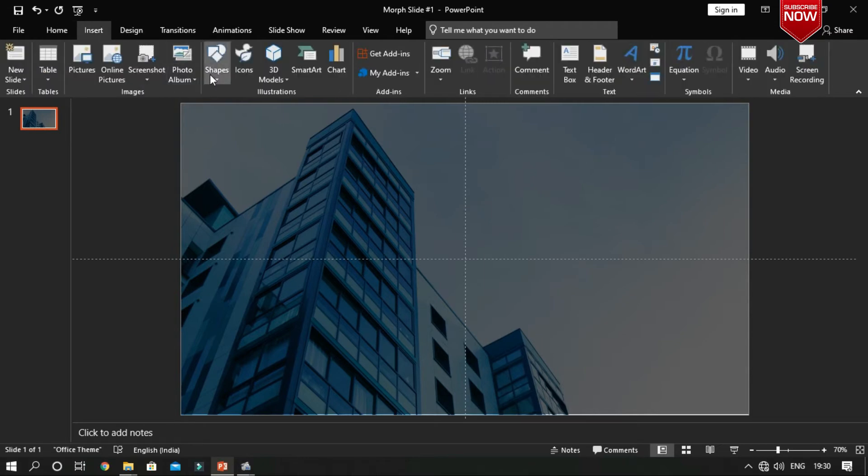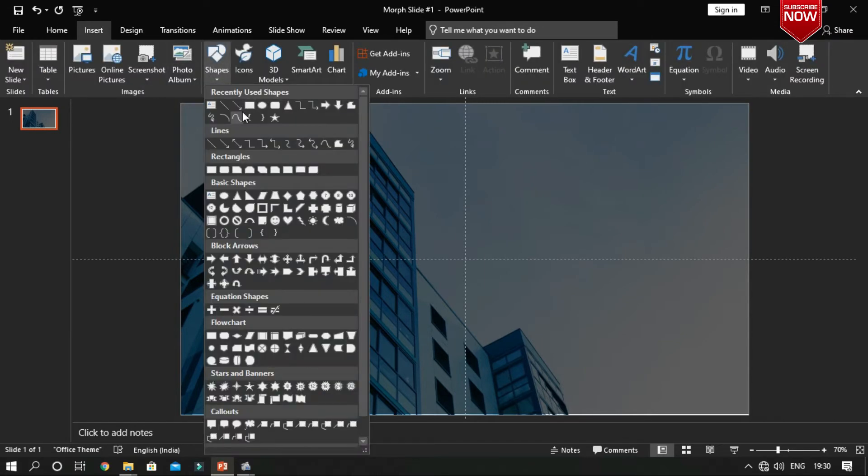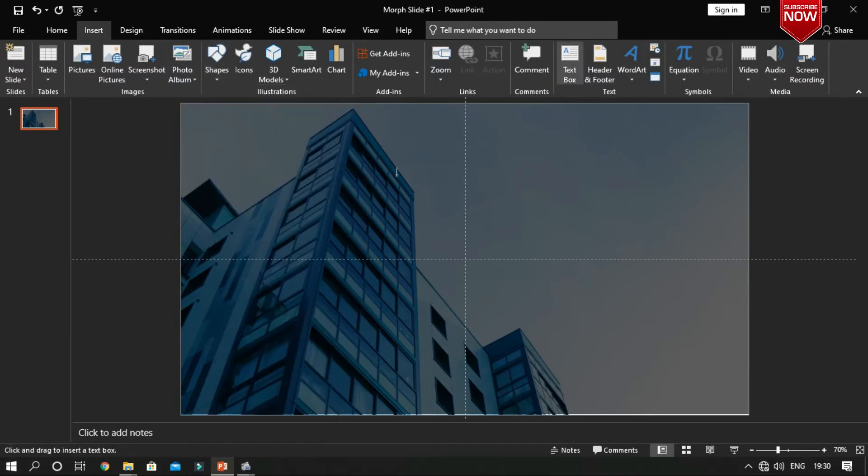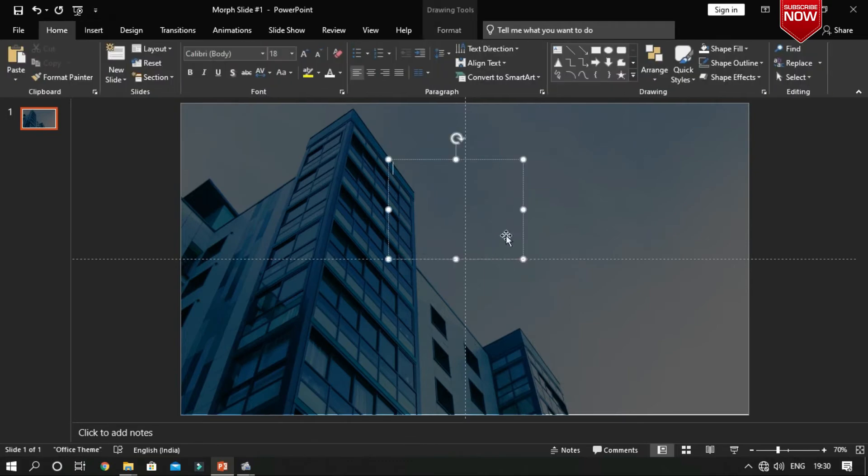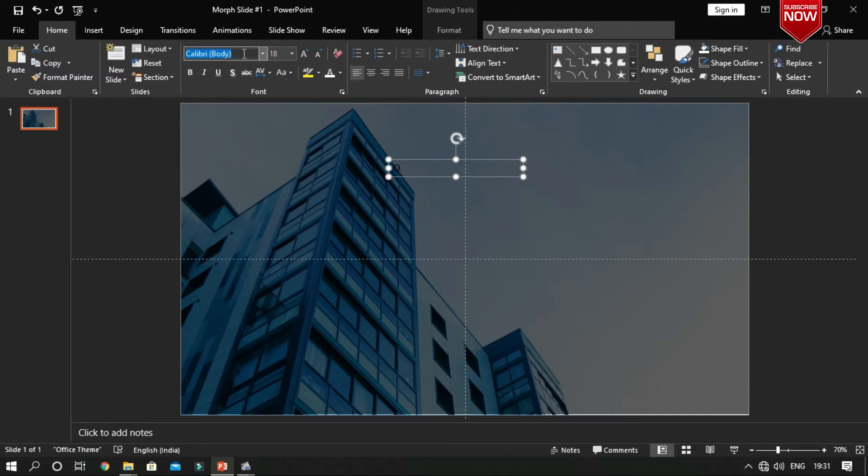Insert a text box and type the alphabet letter O. Increase the size and change the font and formatting which looks nice to you.